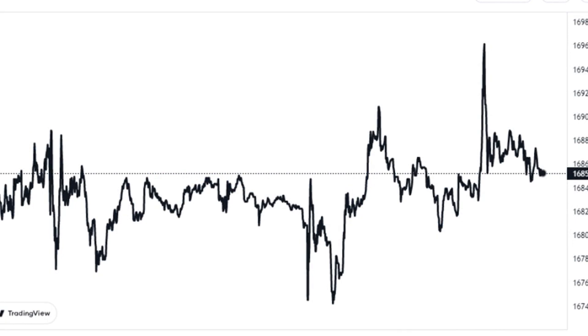When the value of this indicator is high, it means miners are transferring out large amounts compared to their total supply right now. Since miners usually take out their BTC for dumping purposes, this trend can be bearish for the value of the crypto.